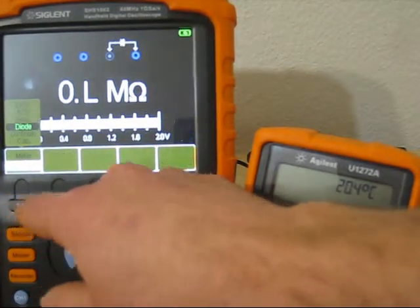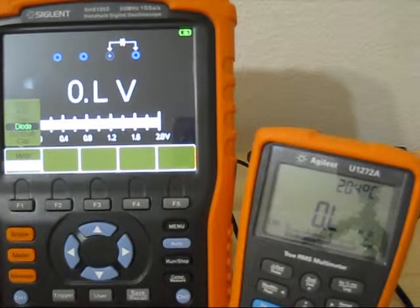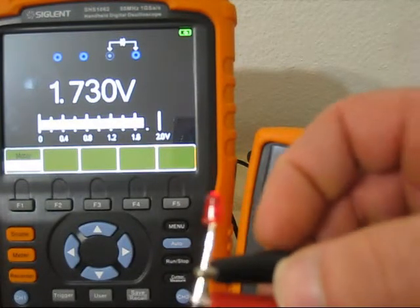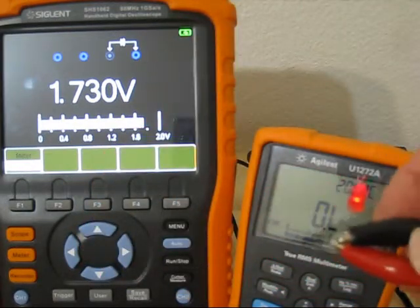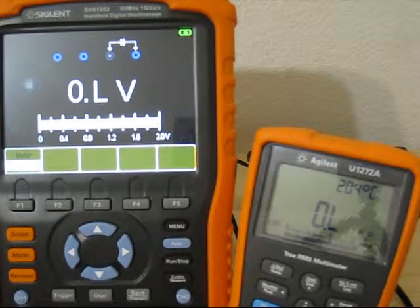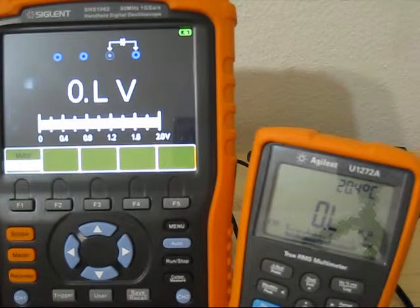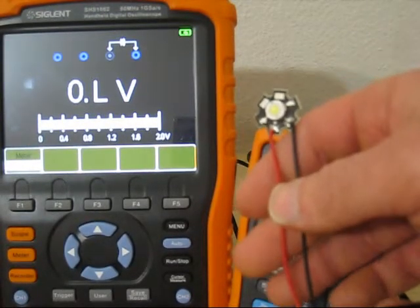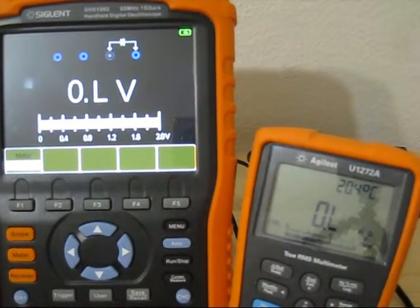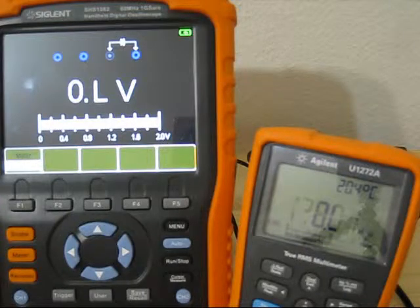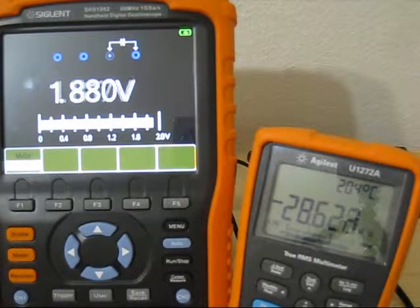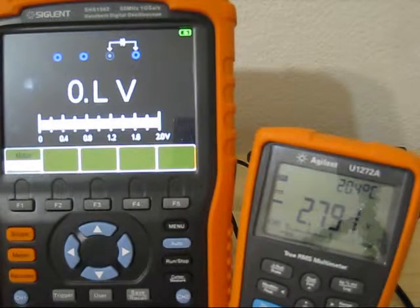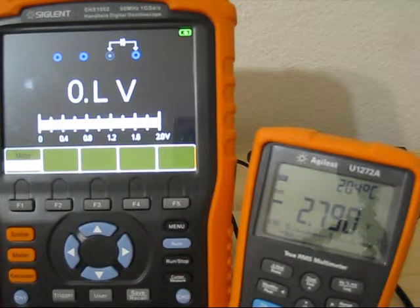Then diode testing. It does red light LEDs - it can do it. But another white one - so what's the voltage? 2.8 volt. It goes up to 2.8 volt, I guess.